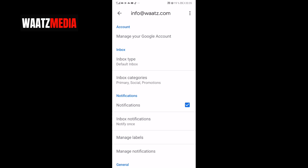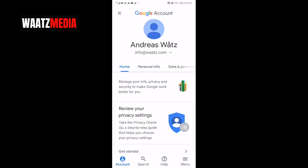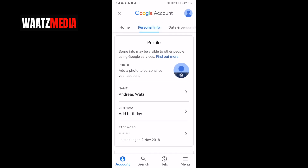Under Account, you'll see Manage your Google account — click on that. Go to Personal Info and now you can see your profile image. Just click on the image.